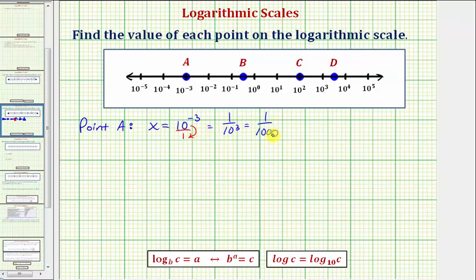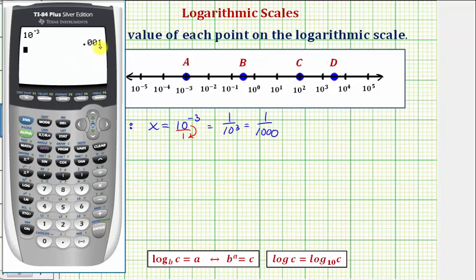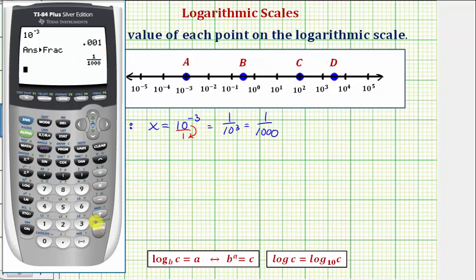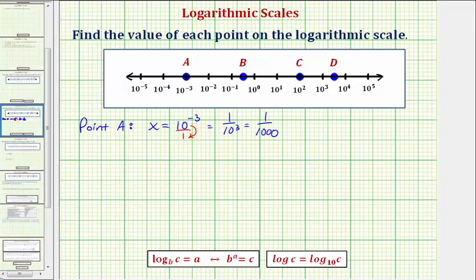We can check this on the calculator. We'd enter ten raised to the power of negative three, which gives us the decimal value of 0.001, or one-thousandth. To convert to a fraction, we press math, enter, enter. So the value of point A is one one-thousandth.